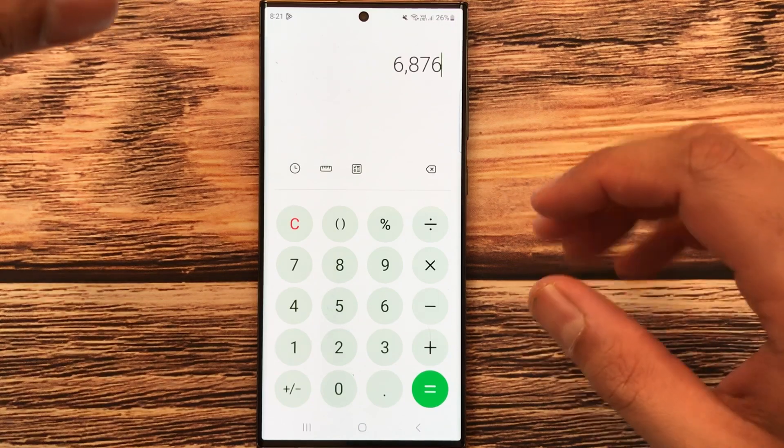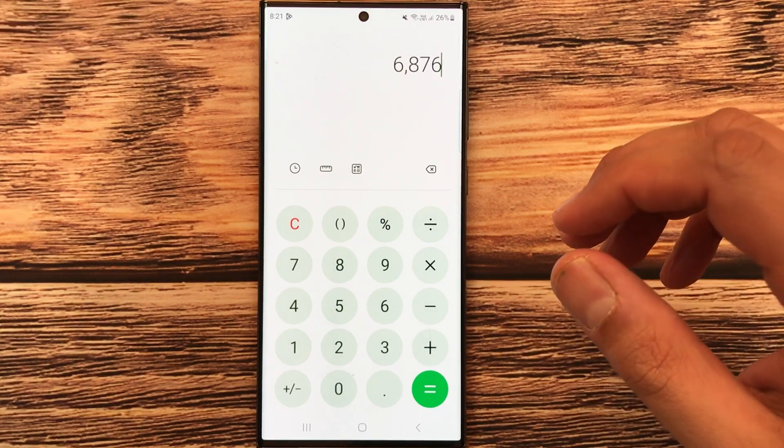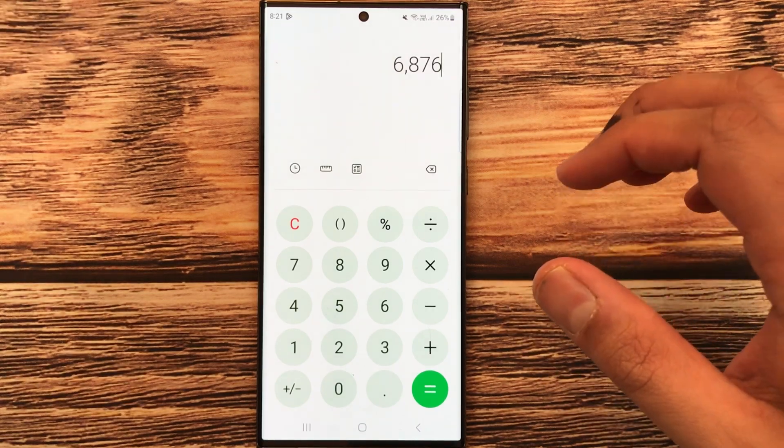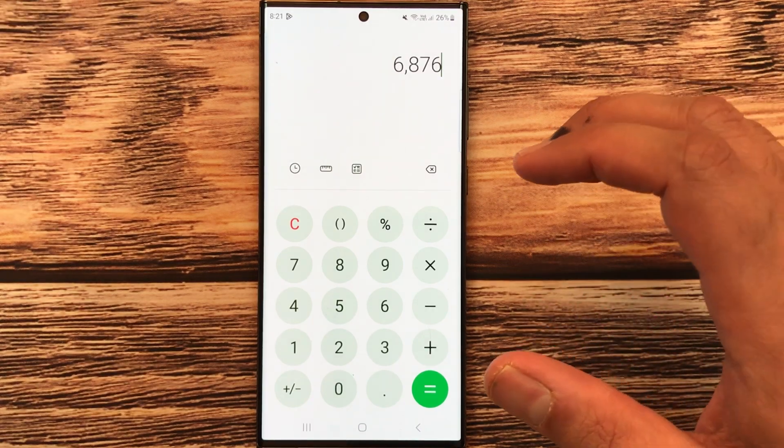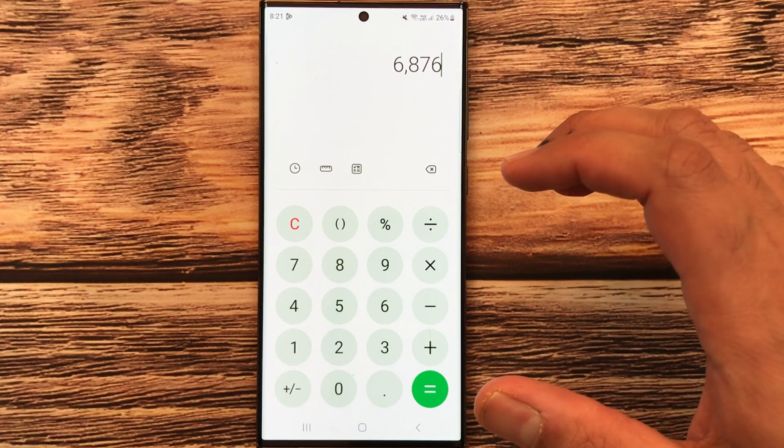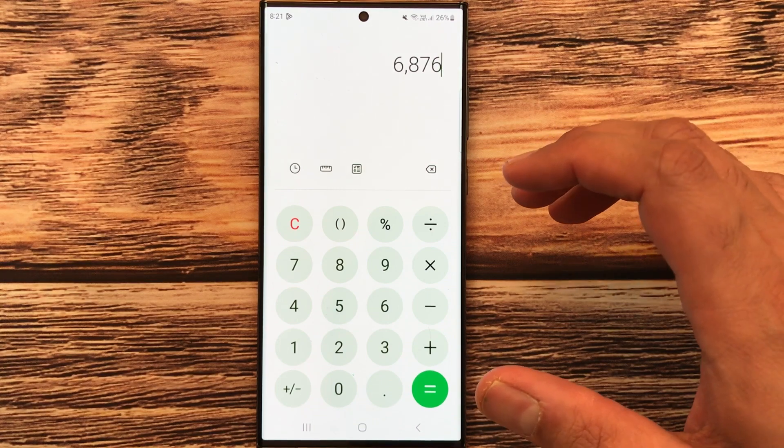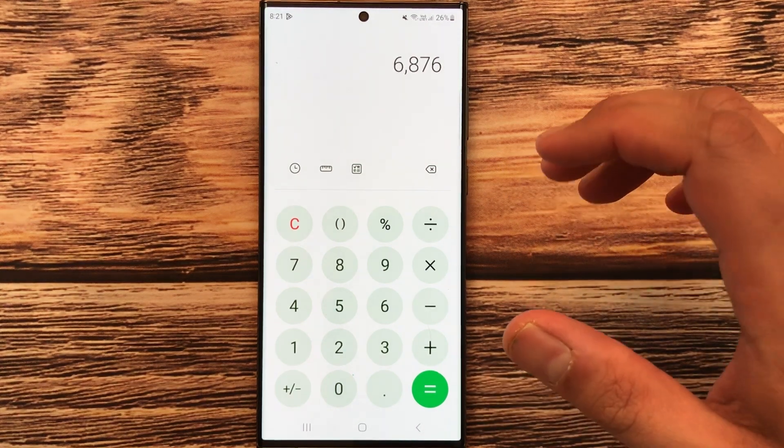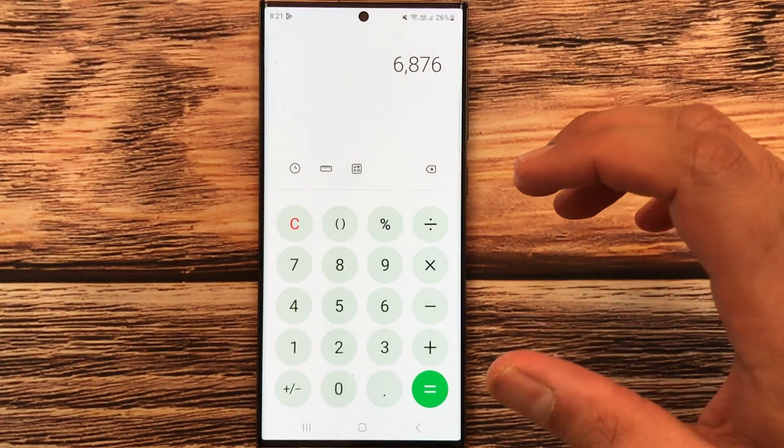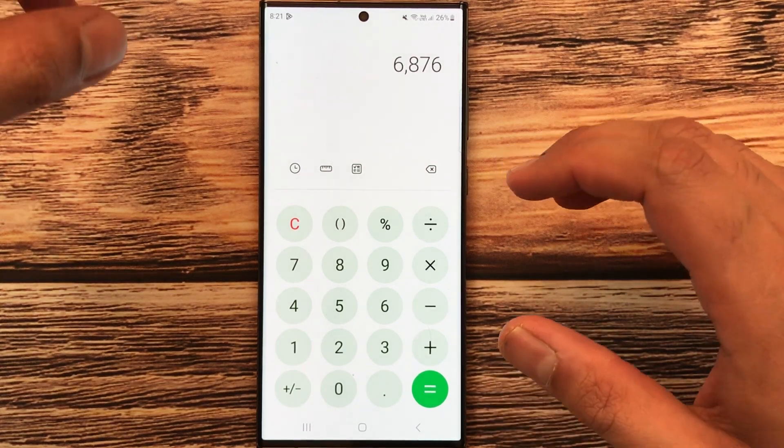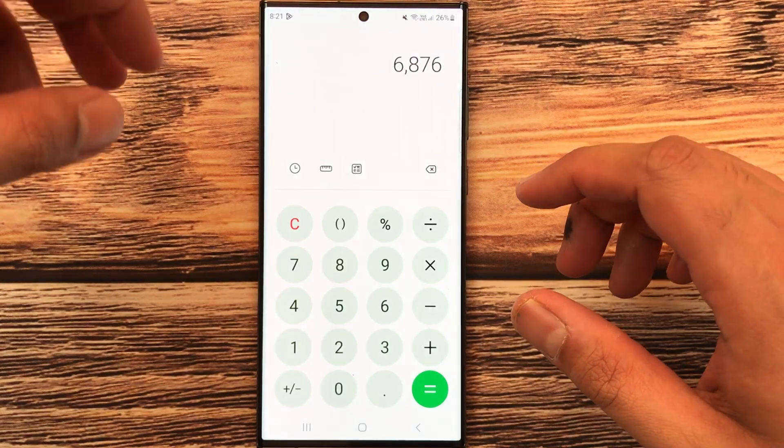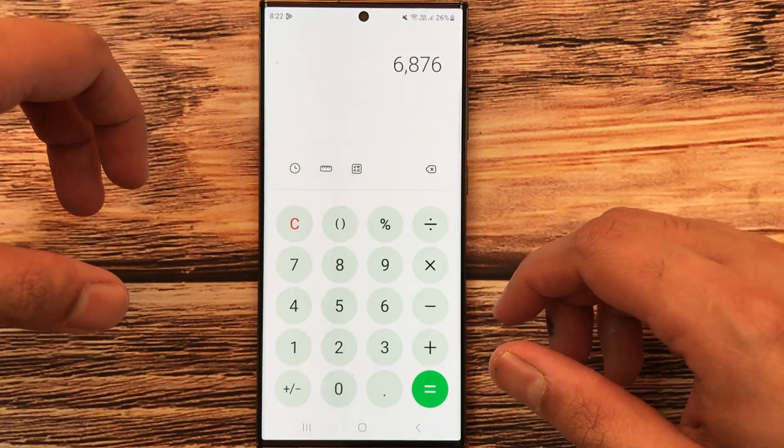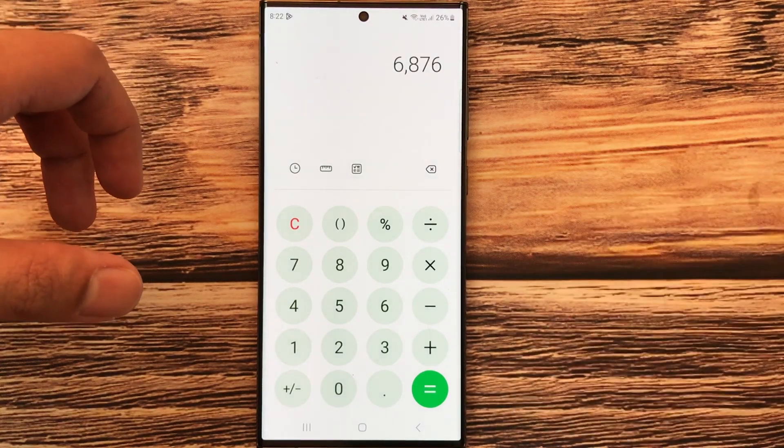This is how you can calculate the 10% discount on your mobile phone calculator. So guys, this is for today's video. I hope you like the video, I hope you enjoy the video. Please subscribe to my channel. Thank you very much.